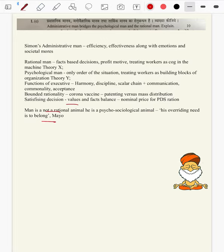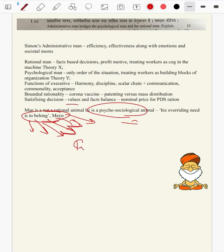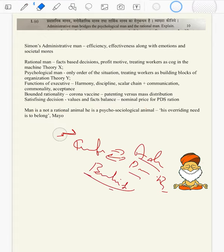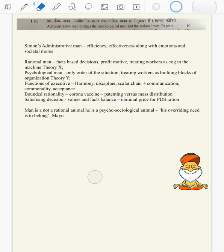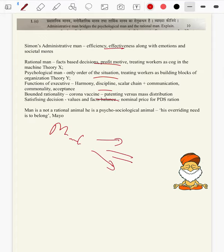Then bring in Mayo: man is not a rational animal but a psycho-sociological animal — his overriding need is to belong. At the same time, we can critique Mayo saying that even classical theories are also important for administration to bring in discipline, order and economic prudence. So this answer is basically a mean of both classical and behavioralism — whatever mean we find, that will suffice for this.